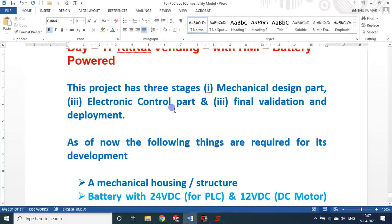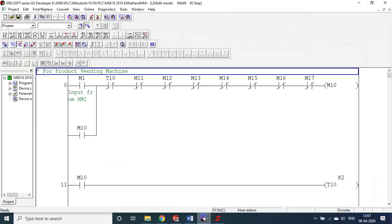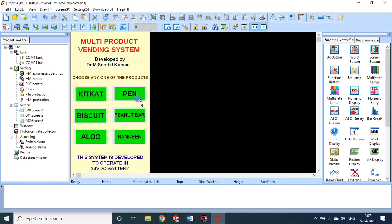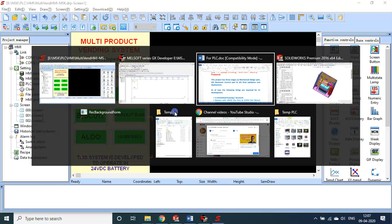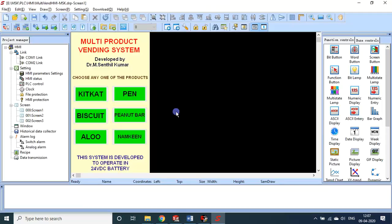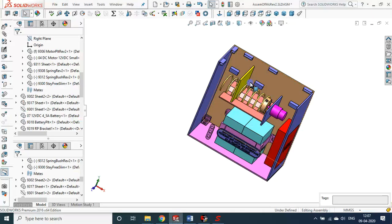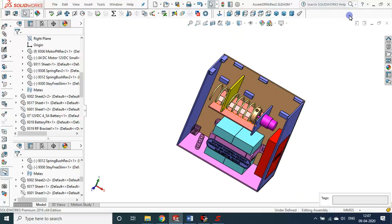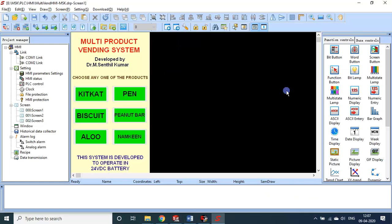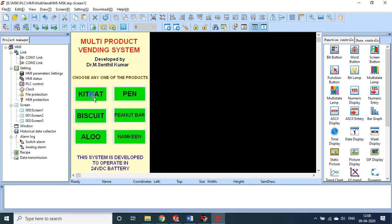Then electronic control part, for that I used HMI. So this is the HMI display. This is how it looks. It shows six different products can be dispensed, but actually I have only one setup. Even the single HMI can control all the six different products, but even though I provided the six thing, this will dispense only one product called the KitKat.